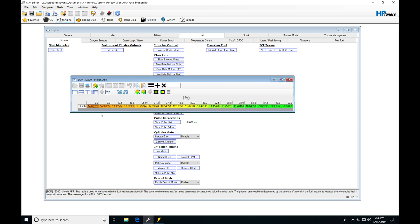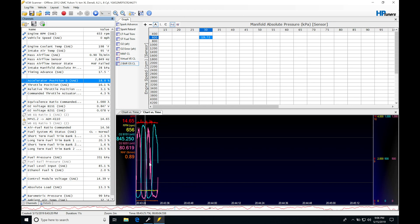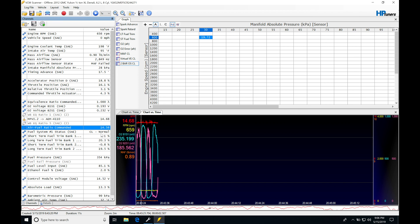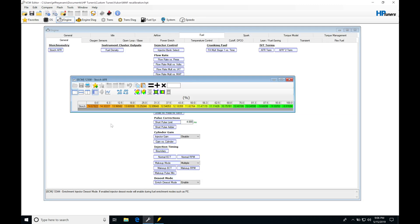This table here is defining the stoich air fuel that we're trying to run at or a target air fuel we're trying to run at. If we jump into our scanner here, I have a log from when the engine was running. We can find we have our air fuel commanded. This value we find right here is coming from this table right here.